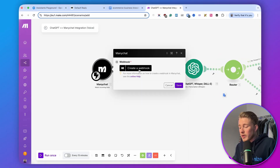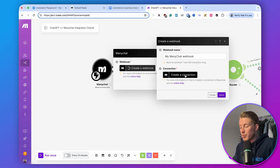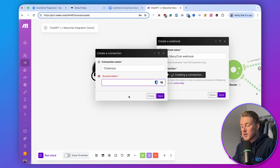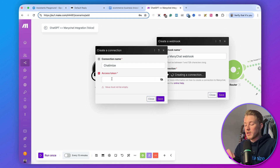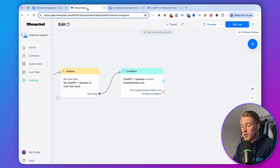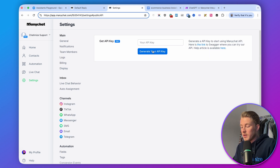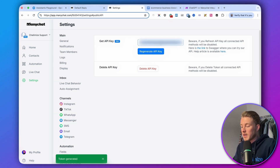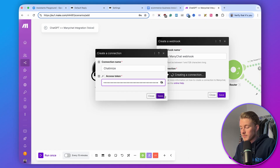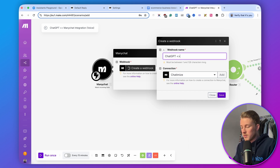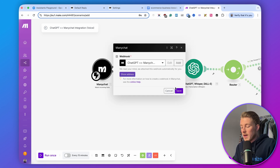We will start with ManyChat. Here we create a webhook — to do that we first need to create a connection. I recommend naming it after your ManyChat account; in this case it's 'Chatimize.' Then we need an access token. Go back to ManyChat settings, then API, and generate your API key. Copy that, paste it into Make, and click Save.